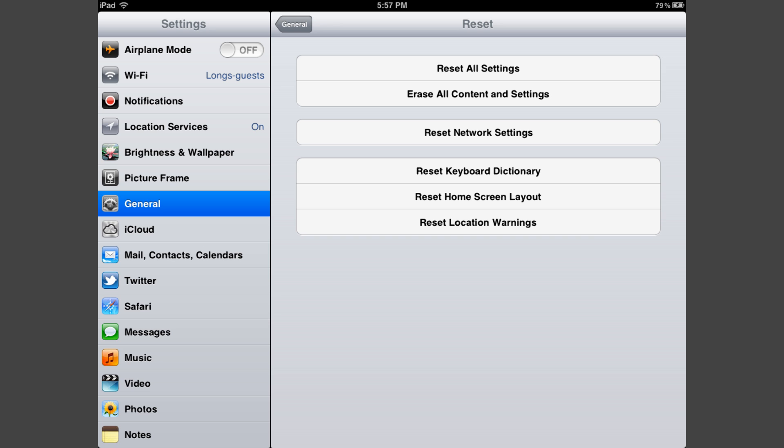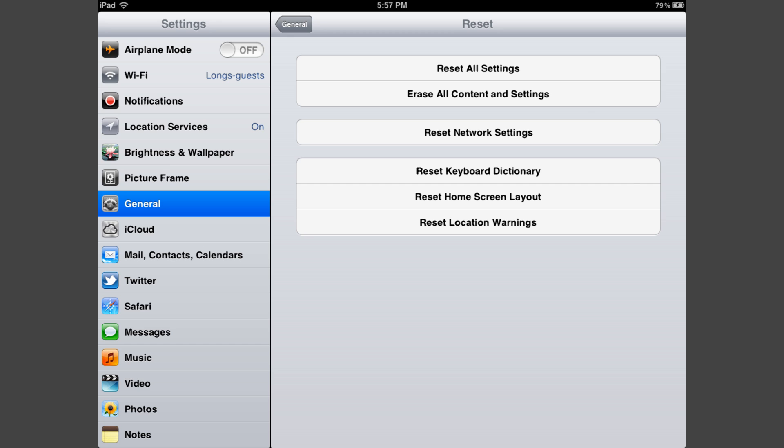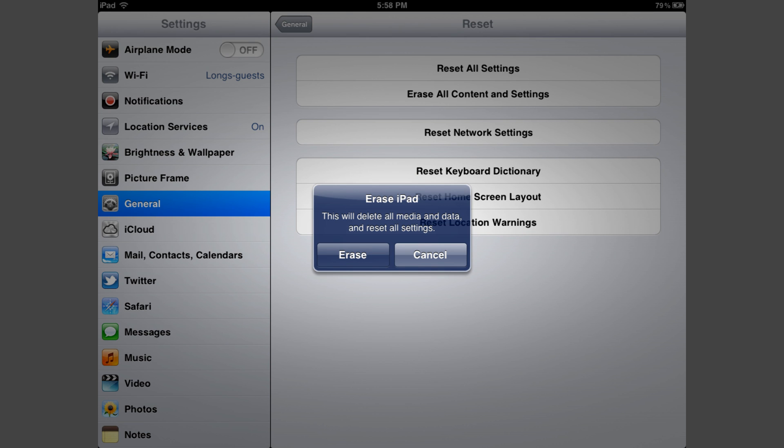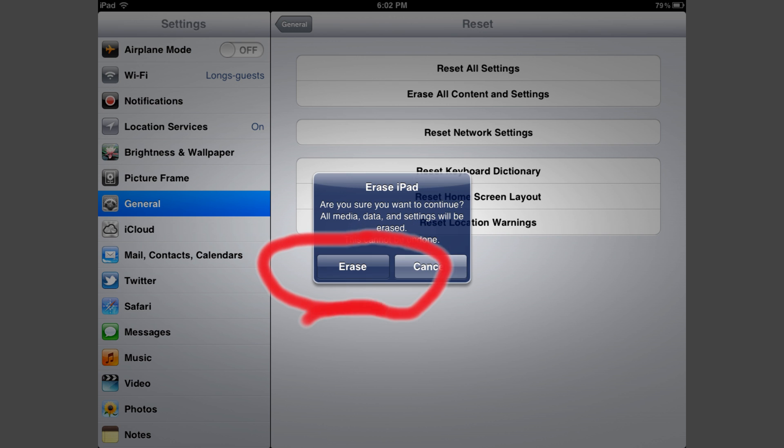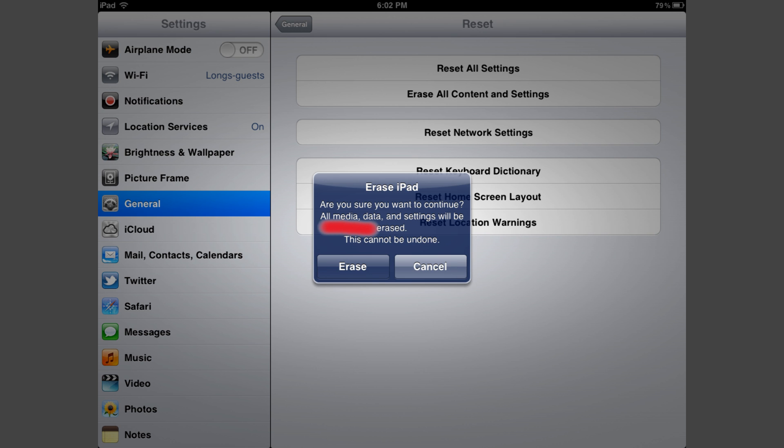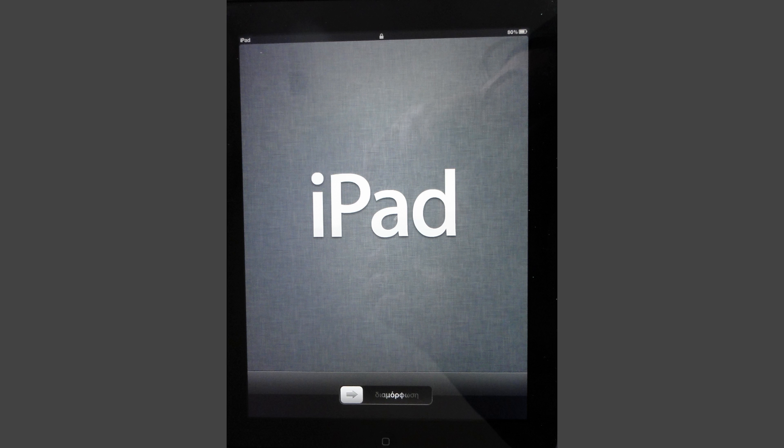That will open up this dialog box. From here we're going to select erase all content and settings. That pops up this dialog where we will again say that we want to erase. Since this is such a serious operation, they actually ask you if you're really sure that you want to erase, and again you have to touch the erase button.